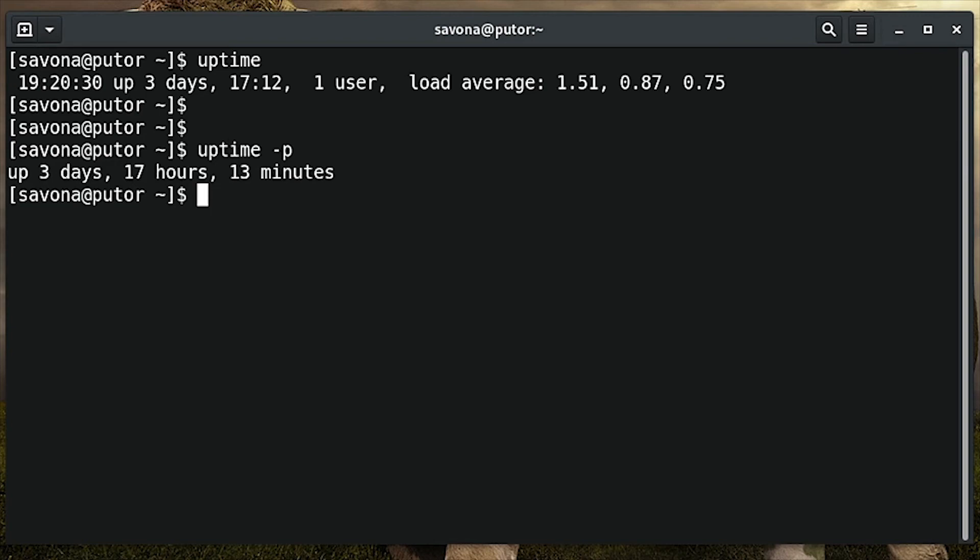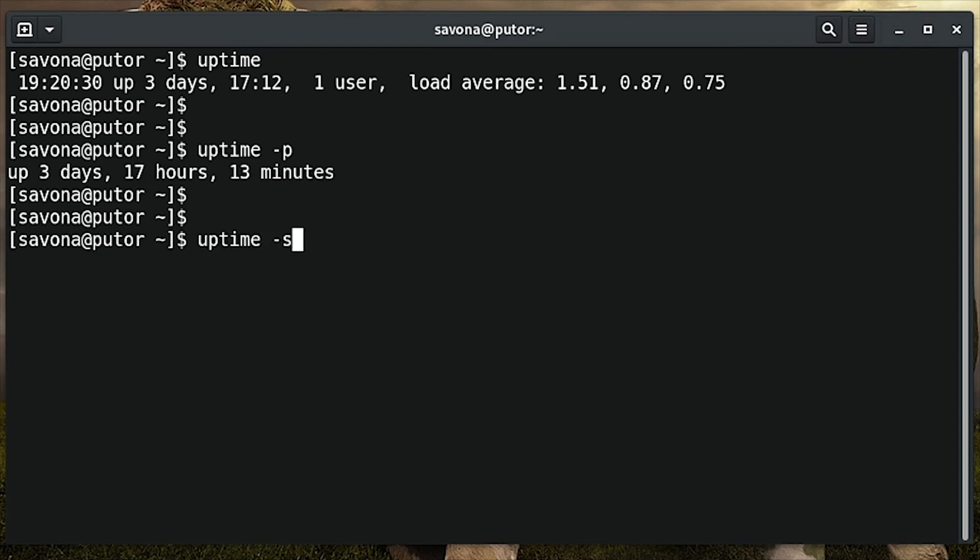Using the -s option with uptime shows the last time the system was booted. Here we see my system was last booted on June 4th at 2:07 AM.